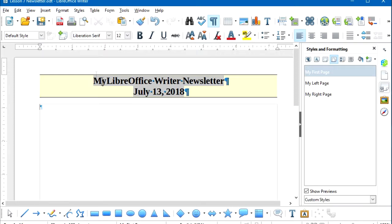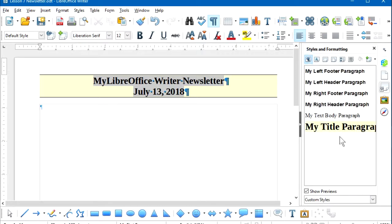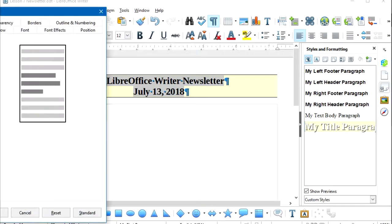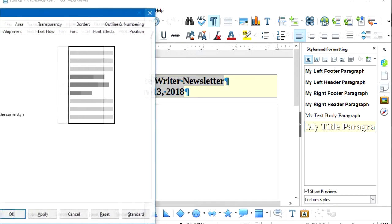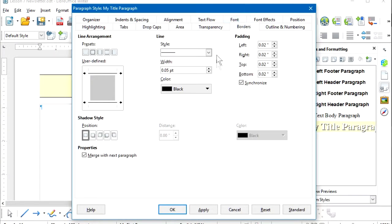While focusing on the header, let's modify the paragraph style used in it. I'll go to Paragraph Styles, right-click on the Title Paragraph Style, and select Modify. I'll select the Borders tab in the Paragraph Style dialog box — this is the Paragraph Style for the My Title Paragraph.